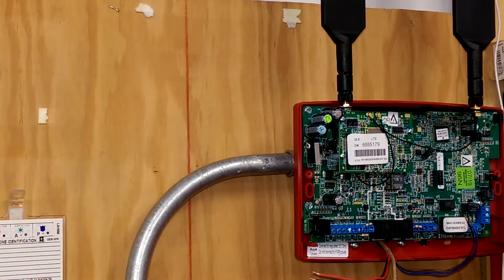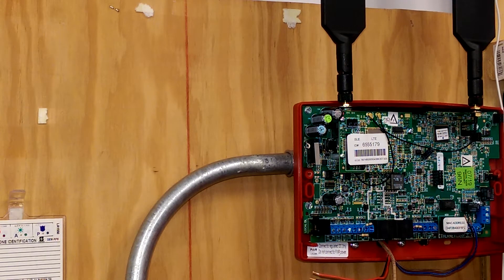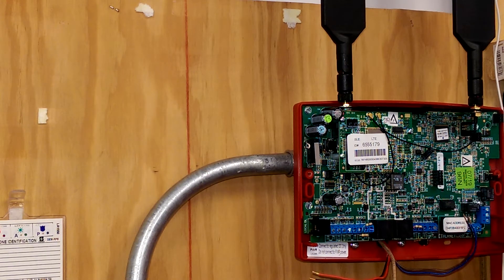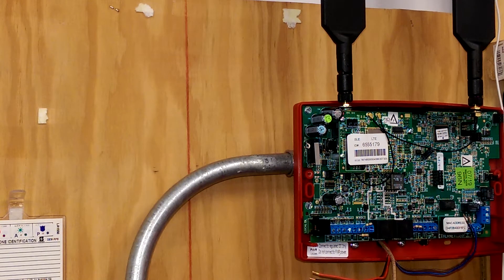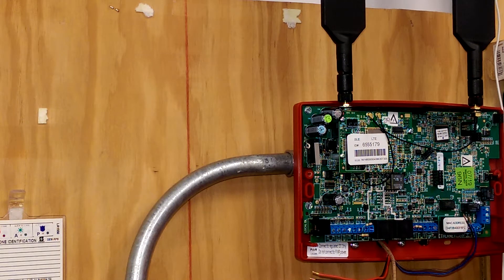Hello everybody, this is Jesse from Napco Tech Support. And today in this video, we're going to go over how to install the LTE dual path radio when it's connected to a fire alarm control panel. So let's begin the install.